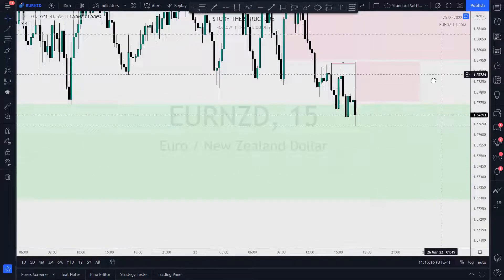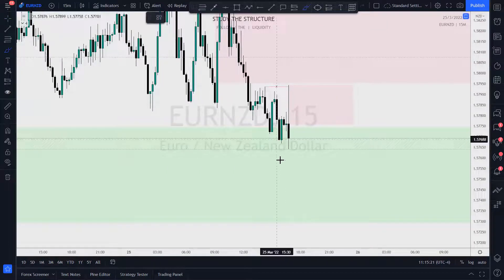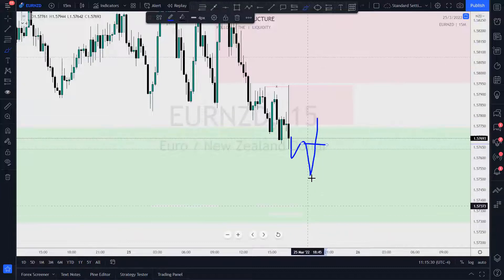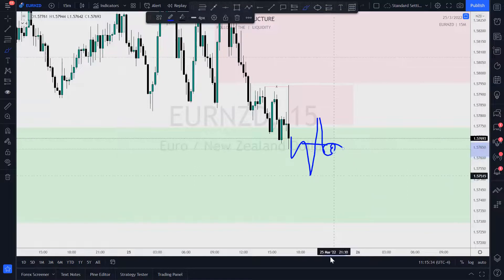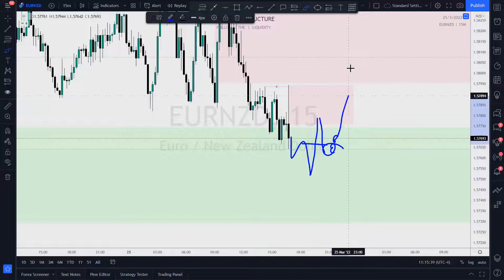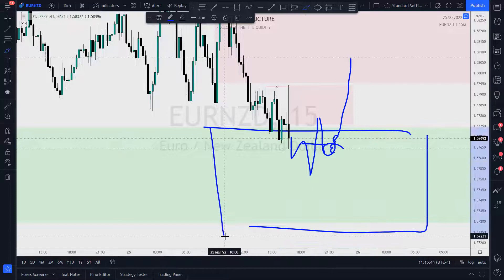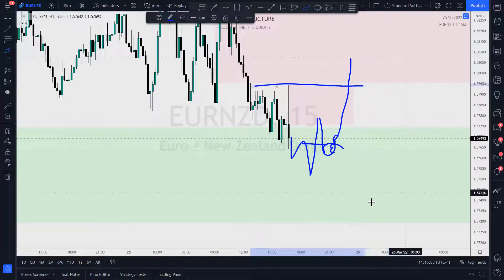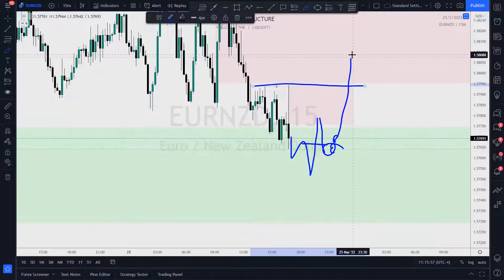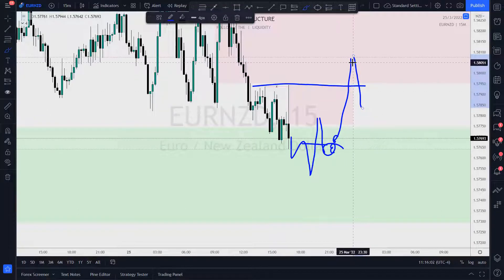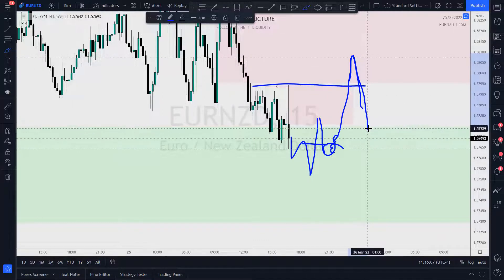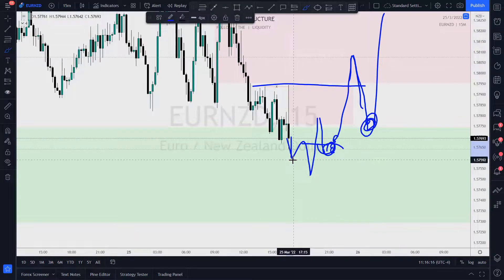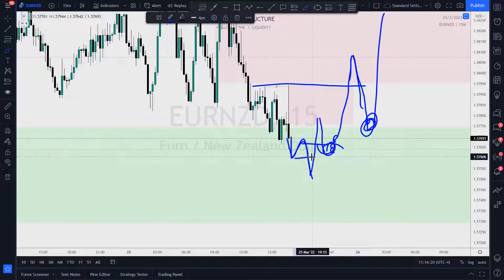Should things go the other way, maybe price makes a lower low and then breaks to the upside — what am I doing? I'm looking for the return to impulse, the return to origin, and I will take a long there, because we're at a higher time frame demand zone. We just showed a change of character. I would look for a break above these highs — a break of structure — which would confirm that upward momentum is in play. Then I'd wait for price to return to impulse and take that confirmation entry.